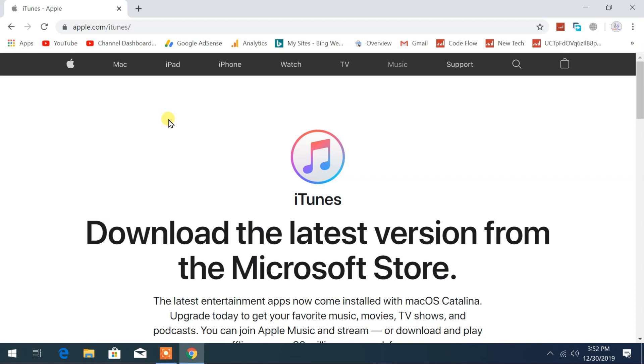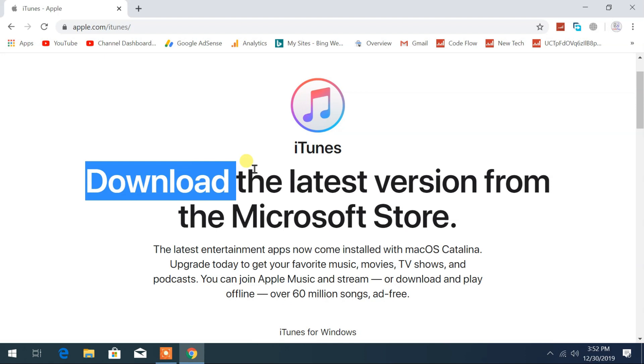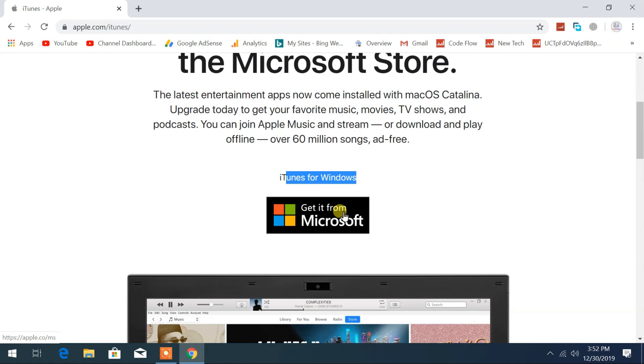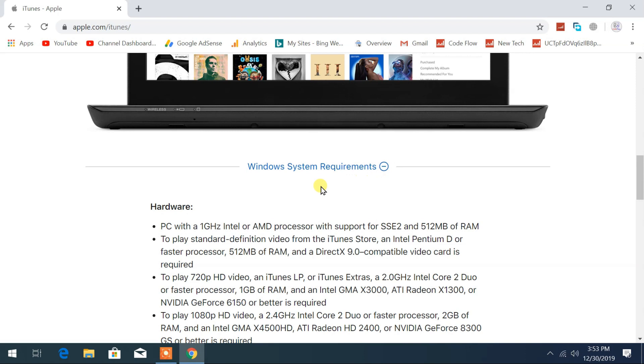Once you're redirected to the Apple.com website, you can download iTunes from here. It will always provide the latest version of iTunes at the time when you are downloading. Here you can find iTunes for Windows, get it from Microsoft.